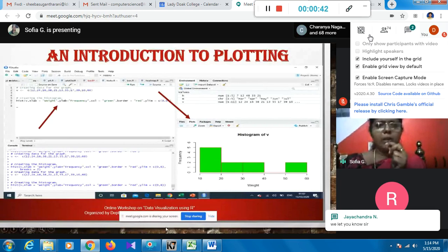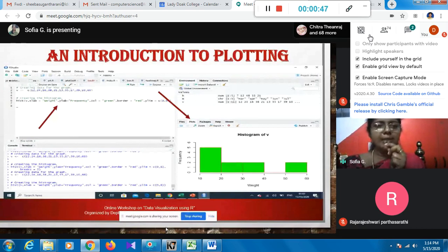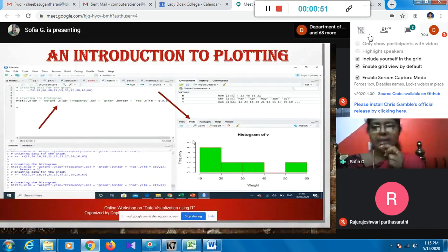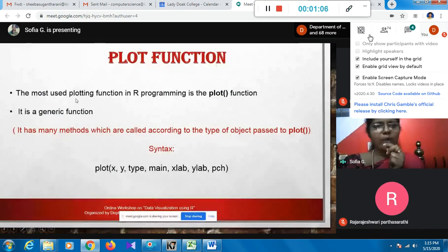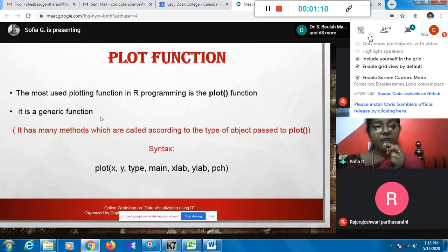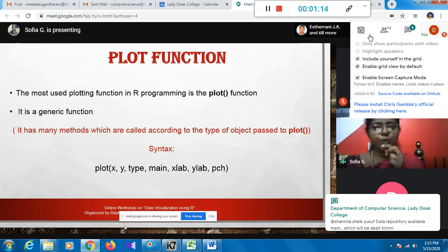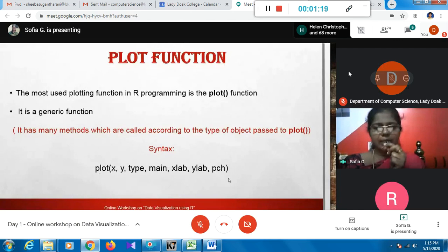Now we'll have an introduction to plotting. When working with plotting, we concentrate on two windows: the editor window and the plot window. If you don't get the plot, check whether any error message is displayed in the console. The most widely used plotting function in R is the plot function, which is a generic function - meaning you get different plots based on different types of arguments.